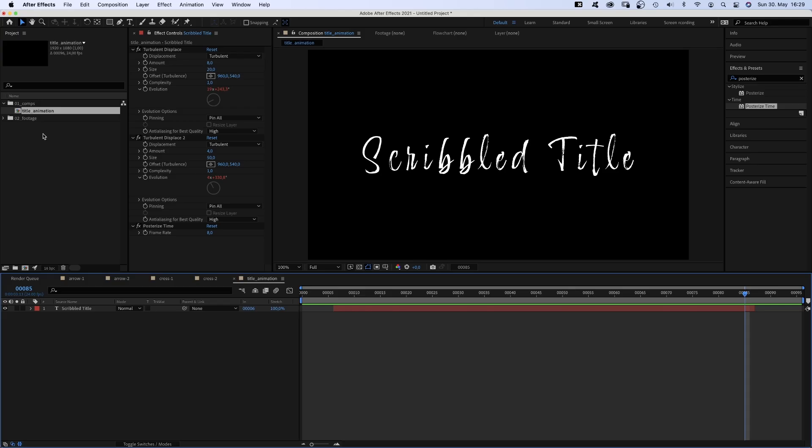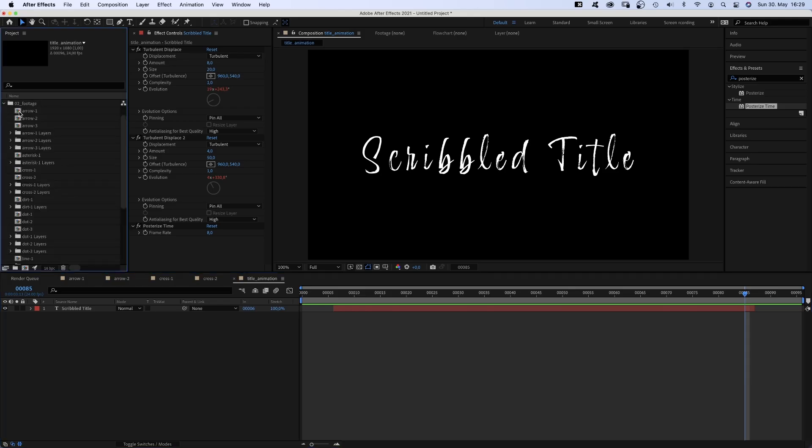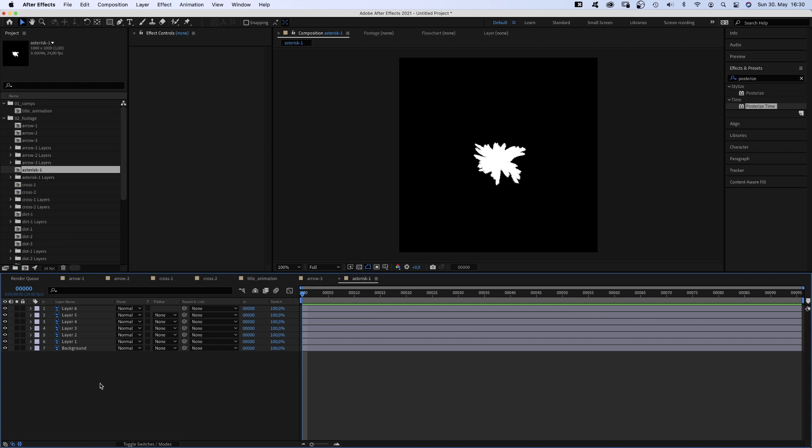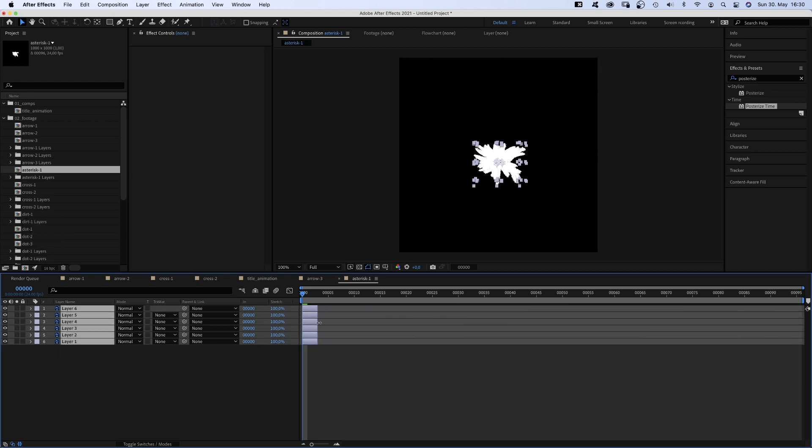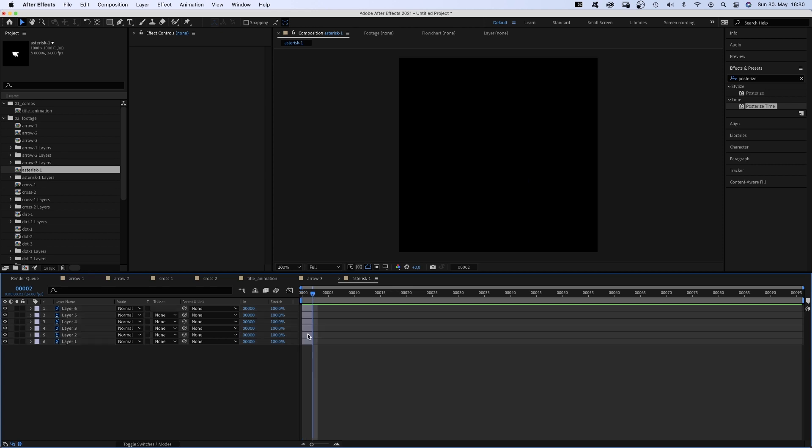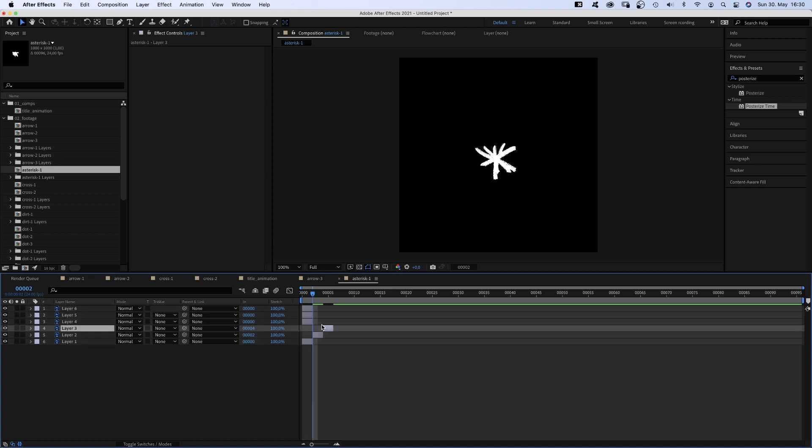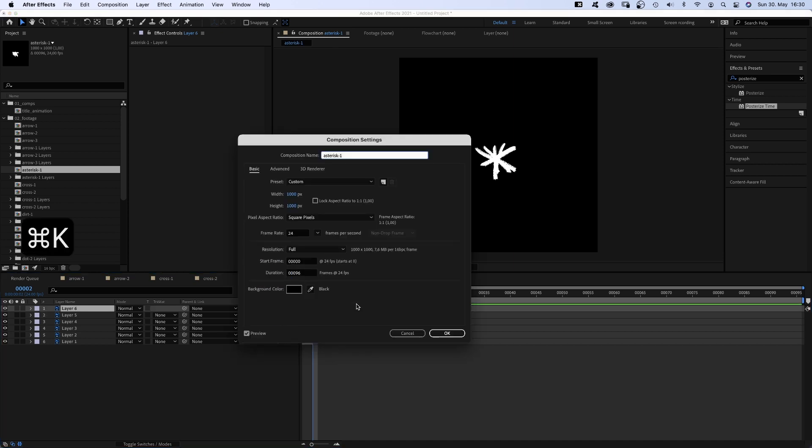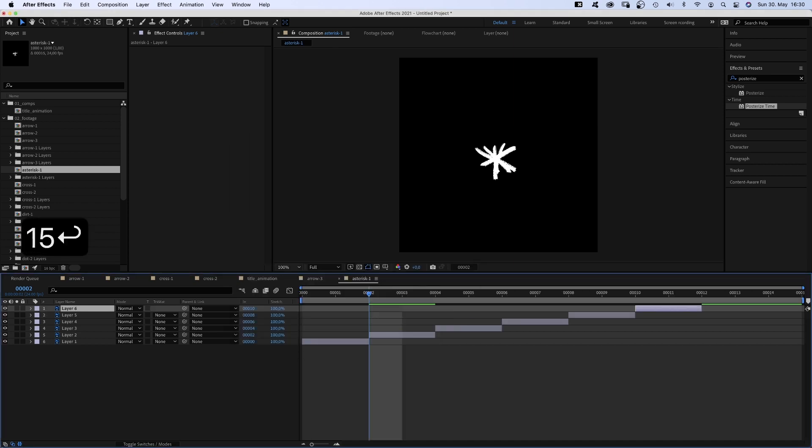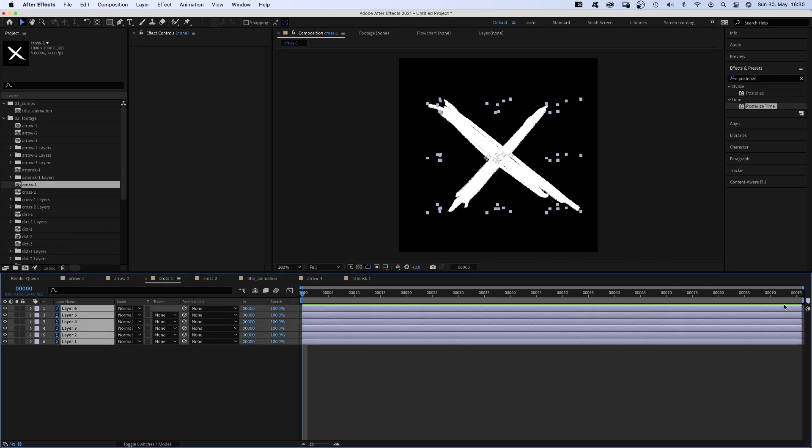Now is the fun part. But first, we need to prepare all the imported Photoshop comps. We delete the black background. Move the end point of all layers to 2 frames and create short frame by frame sequences. We go into the comp settings and reduce the comp length to something like 12 or 15 frames.